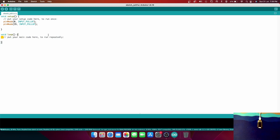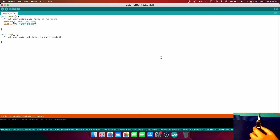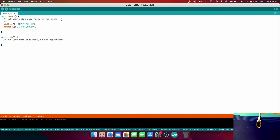Now let's do some programming. I'll use the Serial Monitor to display whether a button is pressed or not. To define it, we write Serial.begin(9600) for the baud rate. Then we'll write an if statement using digitalRead — let's use the button connected to pin 0 first.